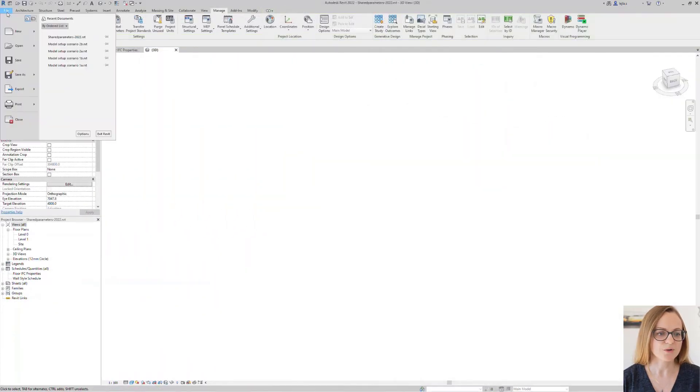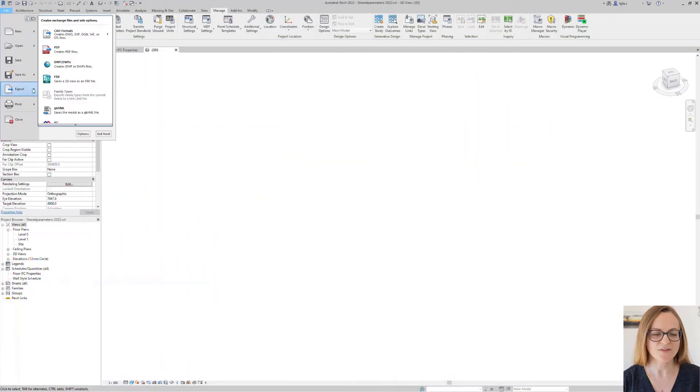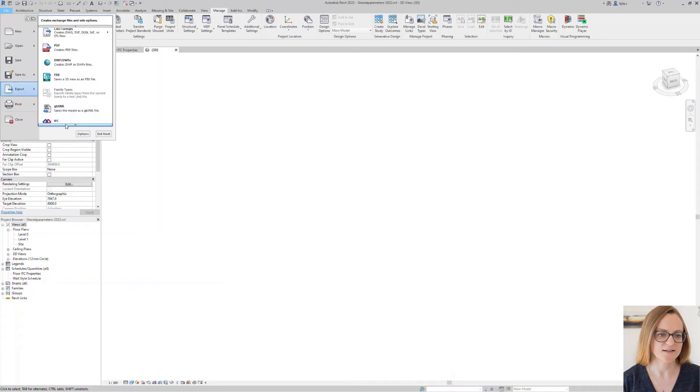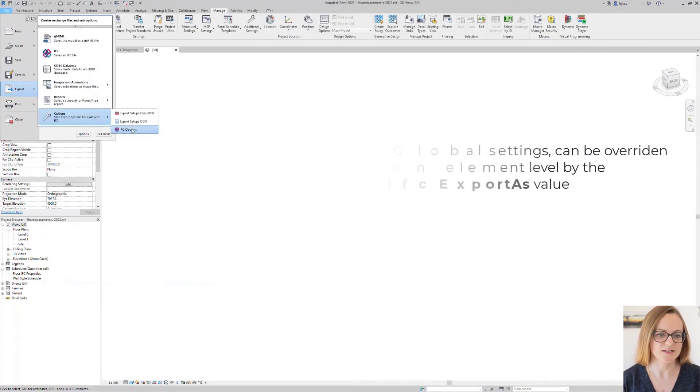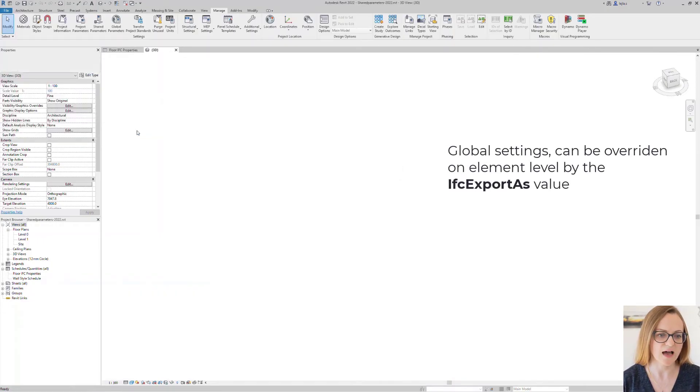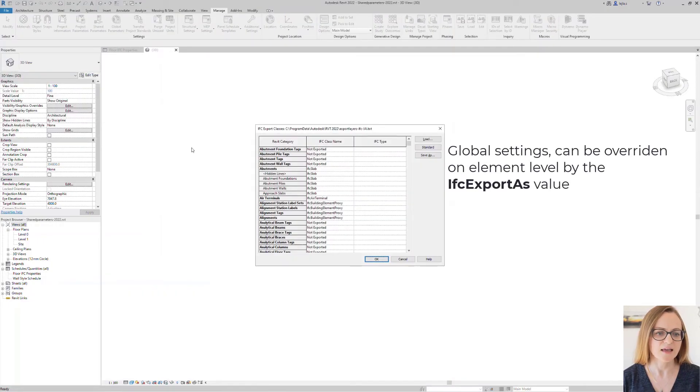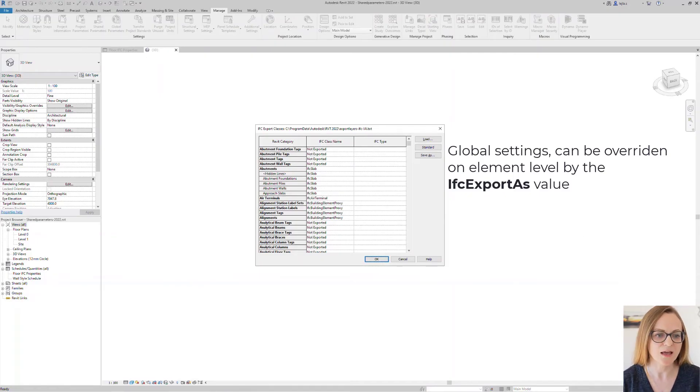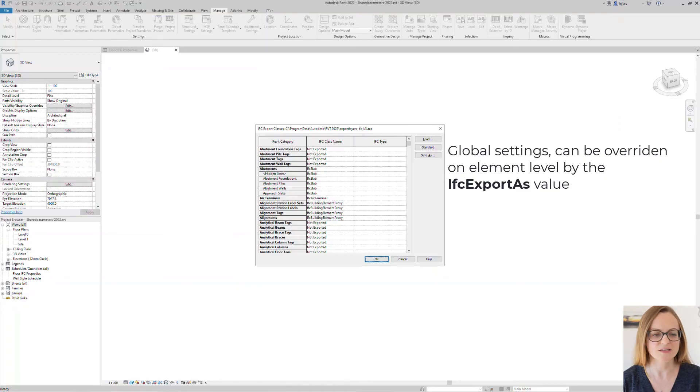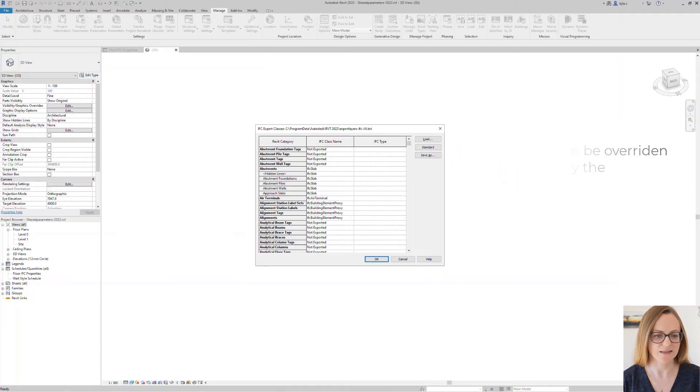To remind you we have the global settings for the mapping of Revit categories to classes in the IFC export settings however IFC has a more granular classification for certain elements so we often need to override this mapping on the element level.